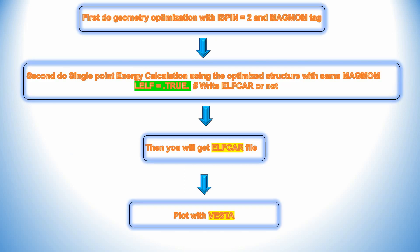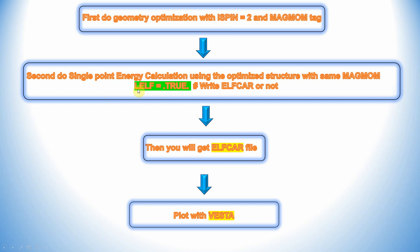I will tell you the step-by-step approach to get the electron localization function. First, do geometry optimization with ISPIN=2 and the corresponding MAGMOM tag. Second, do single point energy calculation using the optimized structure with the same MAGMOM tag. In the INCAR file you should change L_ELF equal to true, then only you will get the ELFCAR file. From the ELFCAR file we can plot the electron localization function using Vesta.